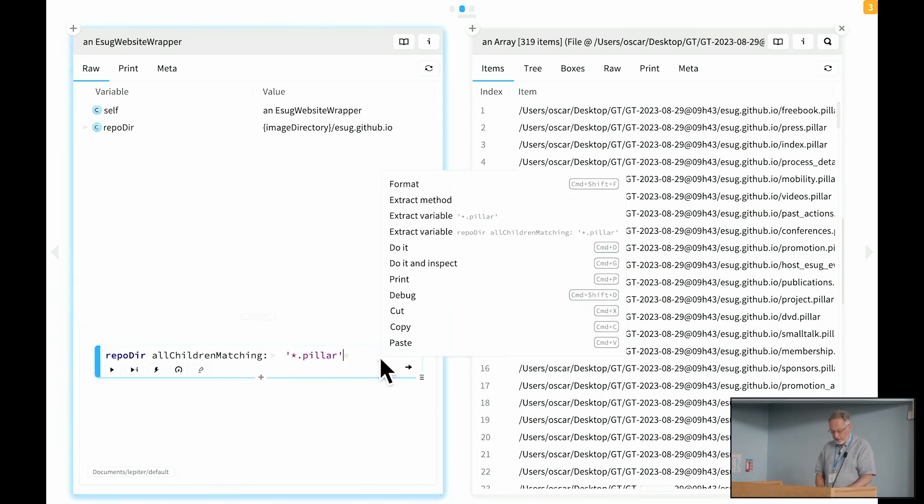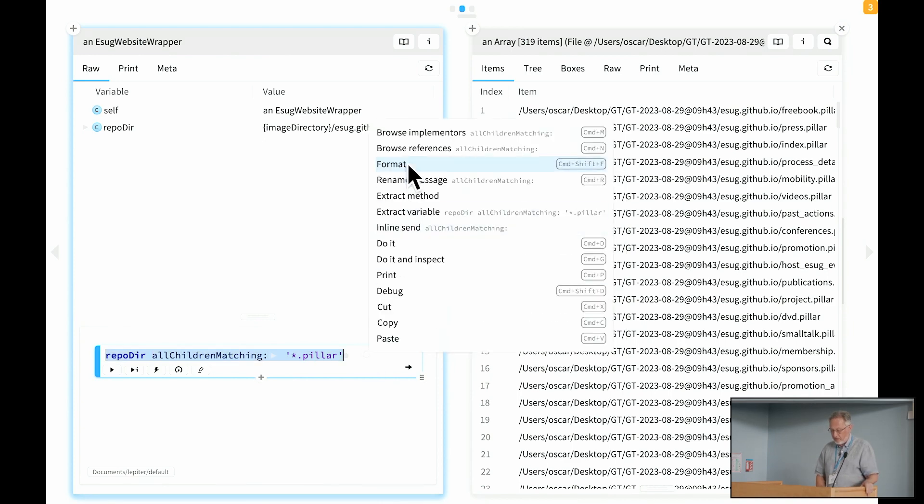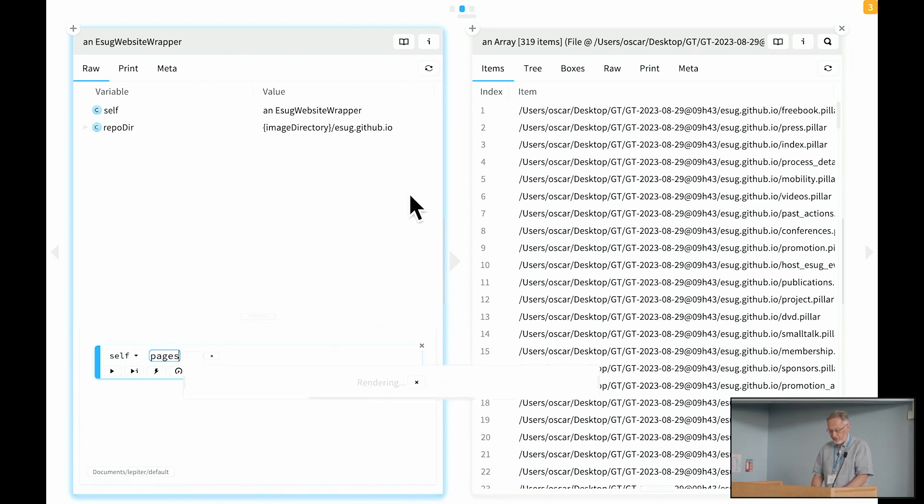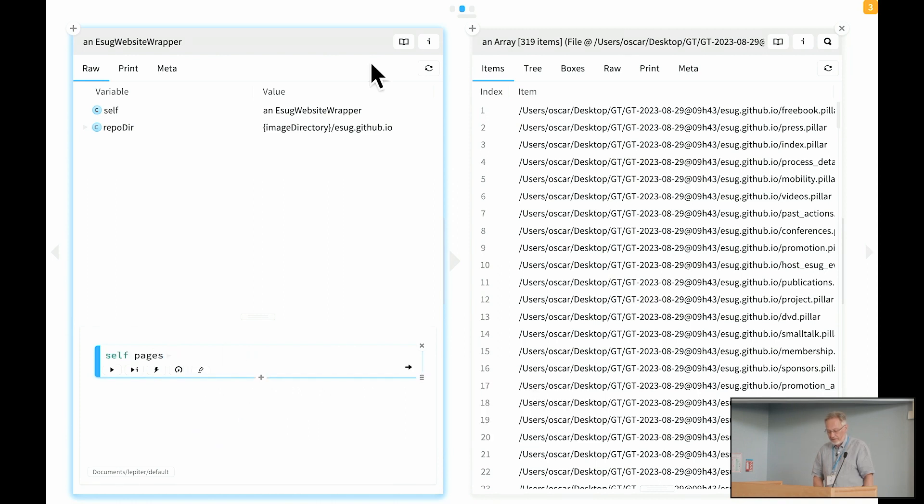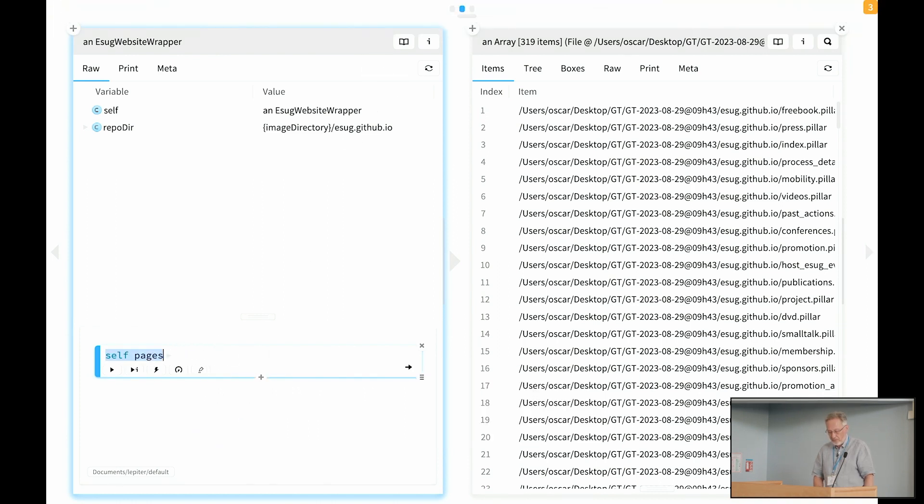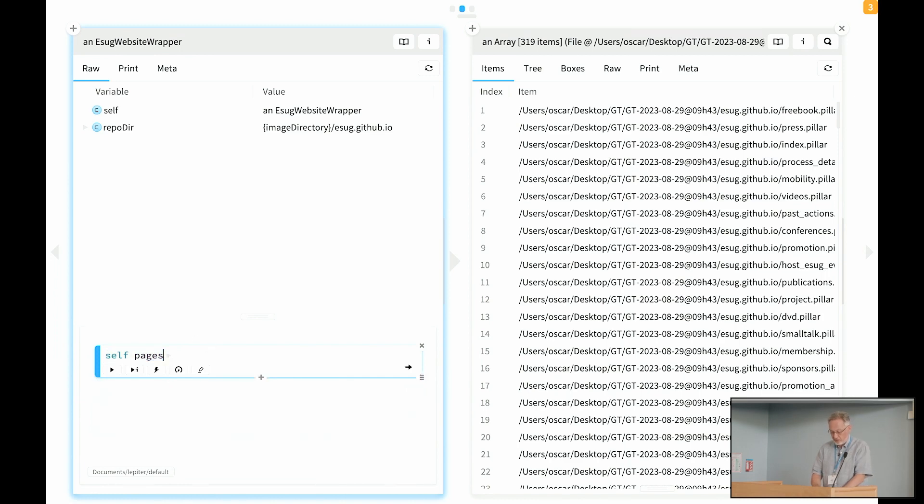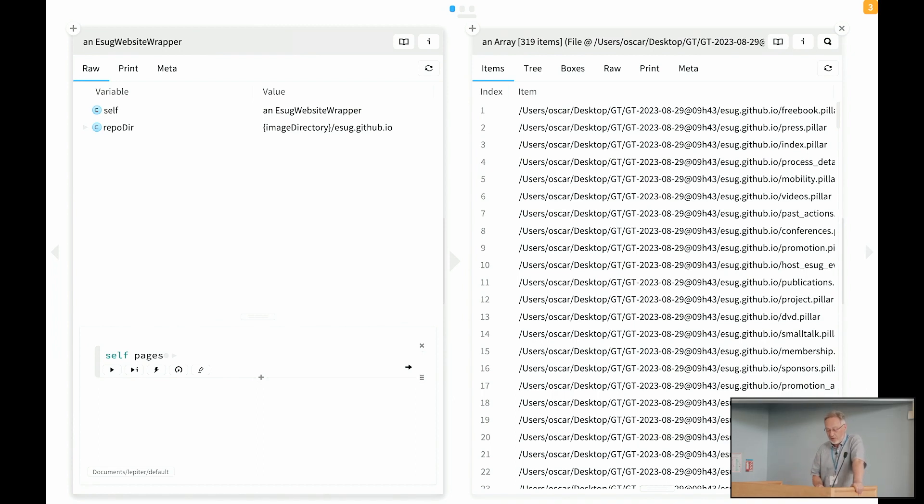And then we can do things like, let me make sure I grab everything here, I could then, for example, do something like extract method and say, okay, these are the pages that I want. In this particular case, pages is already defined, but I'll add it to the class here, and now we have lifted this up. So now self pages is going to give us the answer to the question, what are the pillar pages of this repository?